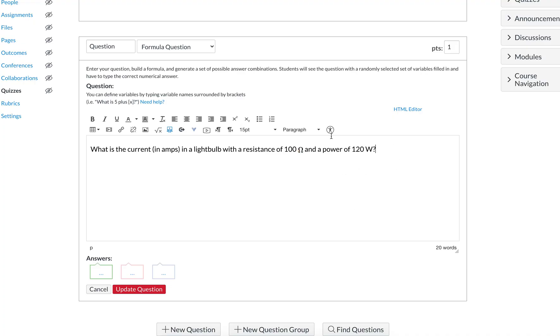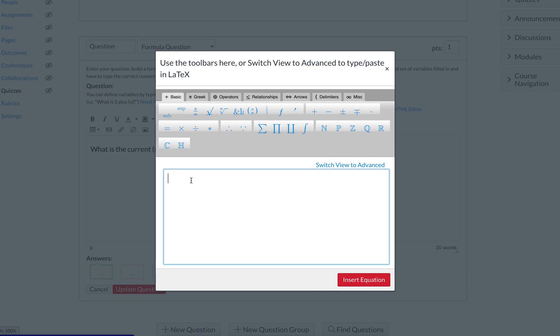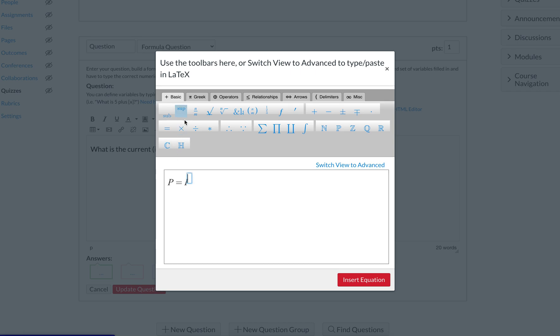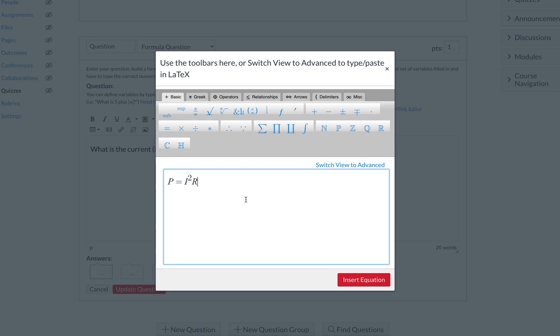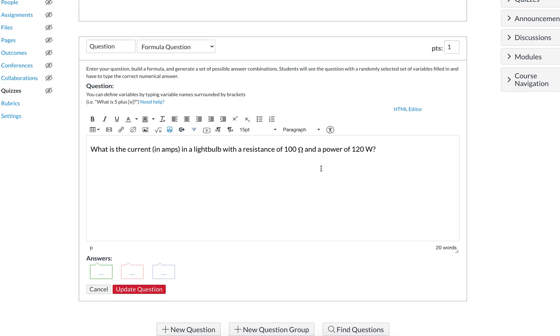The equation for this, if you care to know it: power is equal to the current squared times the resistance. We want students to solve for I, which means they're going to divide both sides by R and take the square root to get I. Now of course, we don't want all students to have 100 ohms as the resistance and 120 watts as the power.